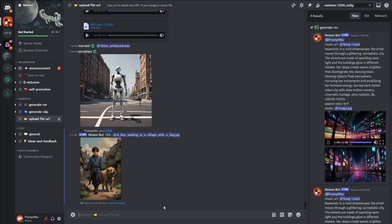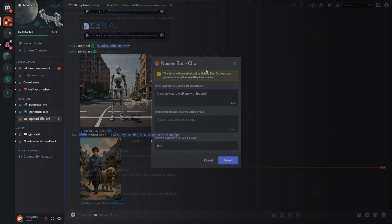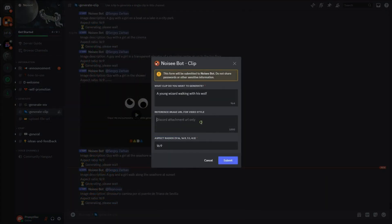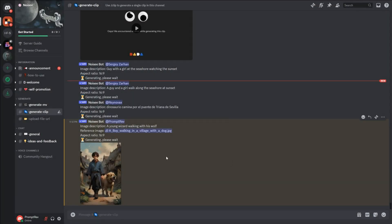Once done, right-click on the title and copy the image link. Then go back to the reference image section and paste this link. I will keep the default aspect ratio of 16 by 9. Next, click Submit.